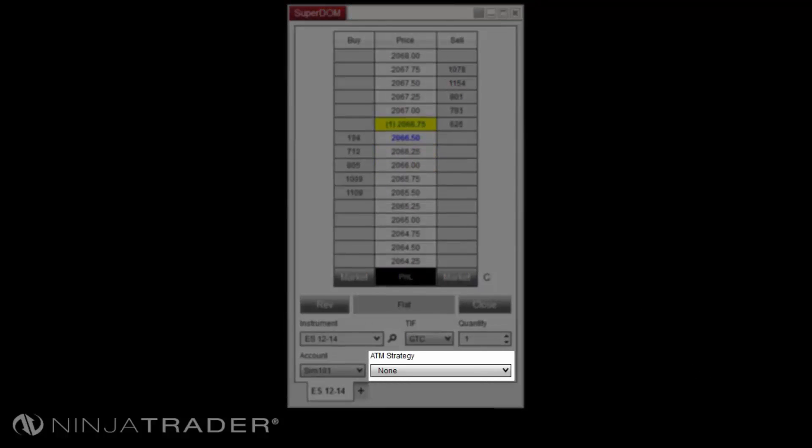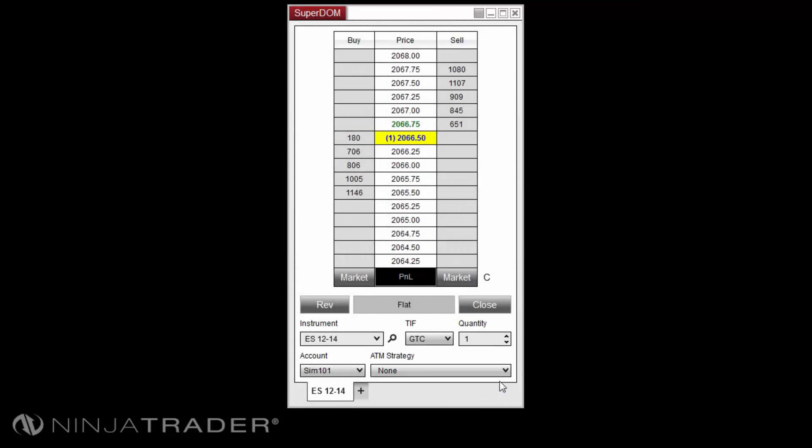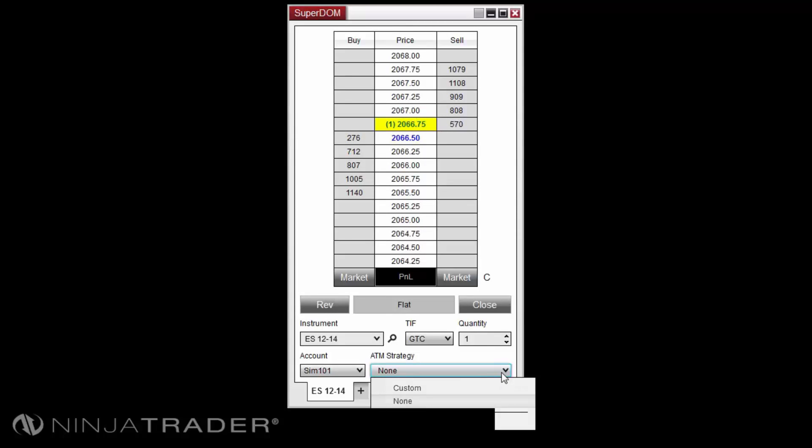The ATM strategy menu will allow you to select the desired ATM strategy template for your position once the entry order is filled or active ATM strategy that is currently assigned to an order or open position.